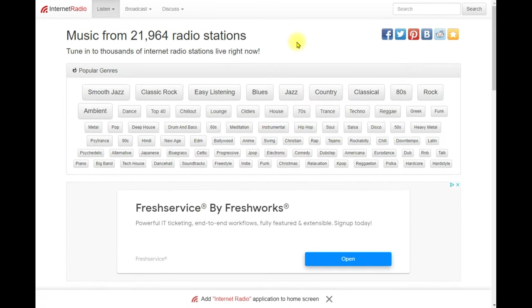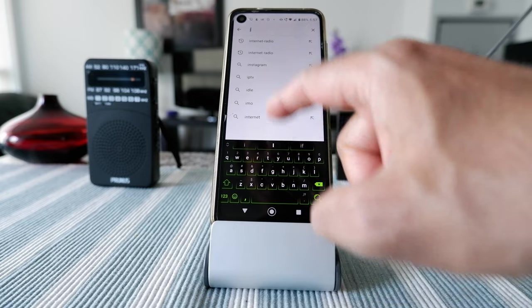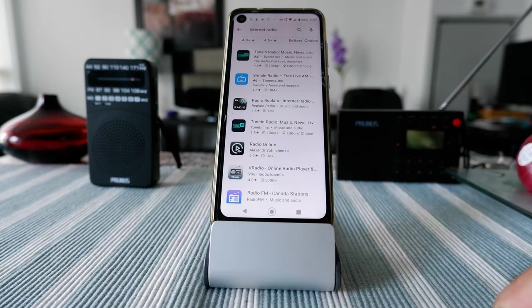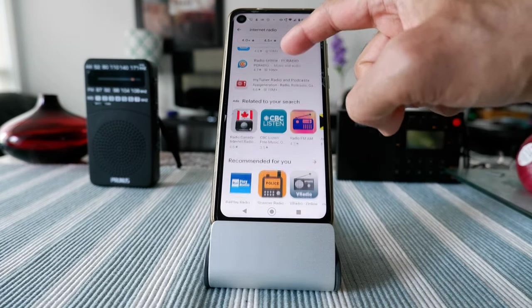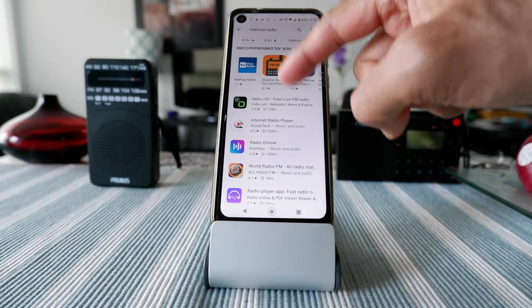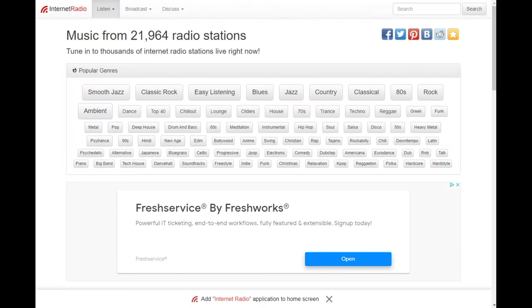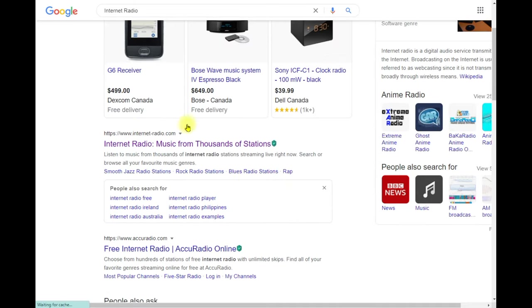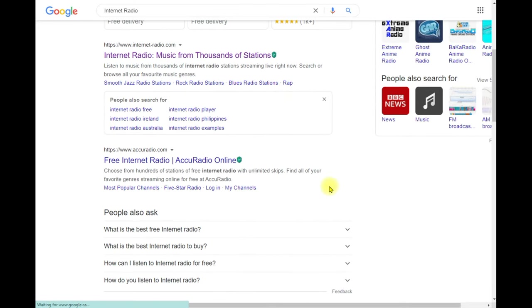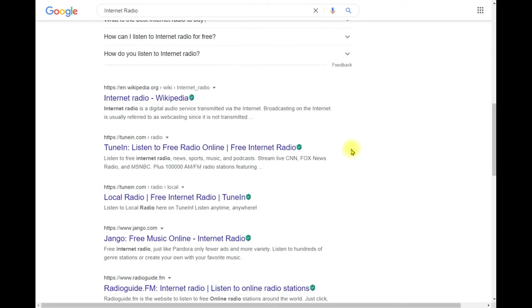Another way to listen to internet radio is to go to your smart devices — your cell phone, mobile phone, or tablet. Go to the Play Store or app store, search for internet radio, install the app, and that app gives you the capability to listen to thousands of internet radio stations. Most sites have a free app compatible with both Android and Apple devices.